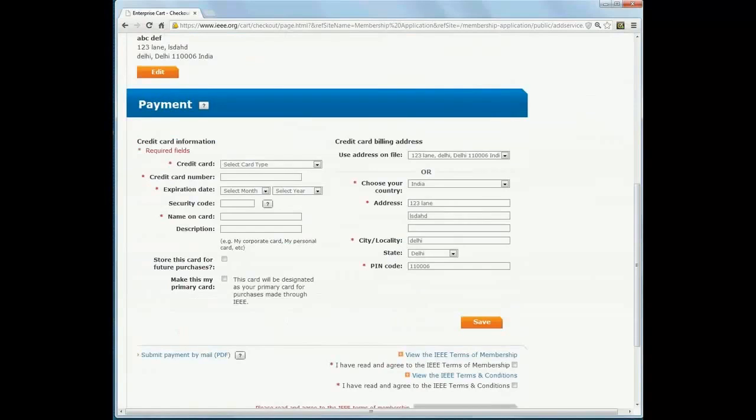If you want to make the payment by credit card, fill out the necessary details and then click on Save.